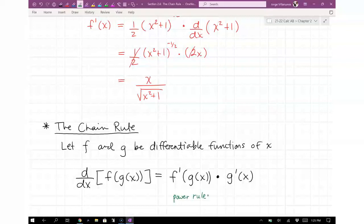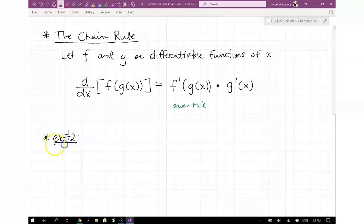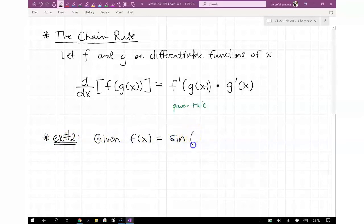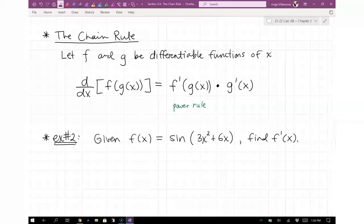Let me show you another example. Given f(x) = sine of (3x² + 6x), find f prime of x. This one doesn't require a power rule, but you do take a derivative of an outer function. Try to figure out what the outer function is and take a derivative.